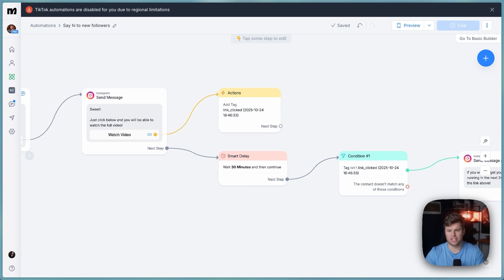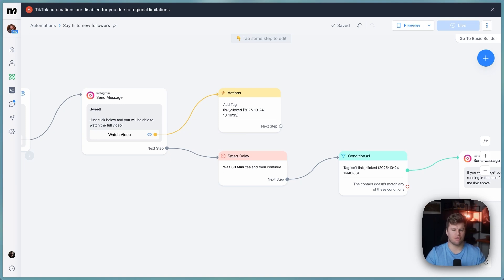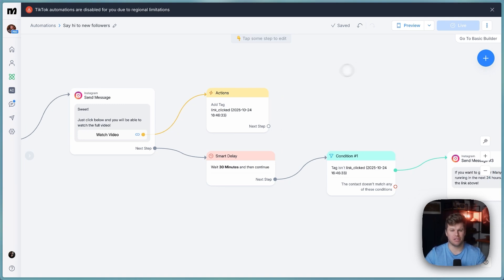Also, I do ManyChat setups for people that will now include this automation along with connecting chat to BT using qualifier flows, a bunch of different things that I do for clients. If you're interested in that, just fill out the form below and you can get started.